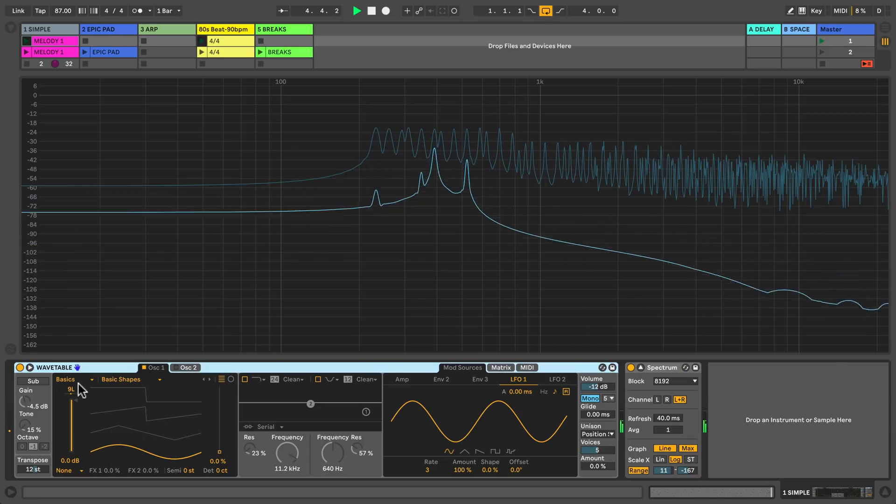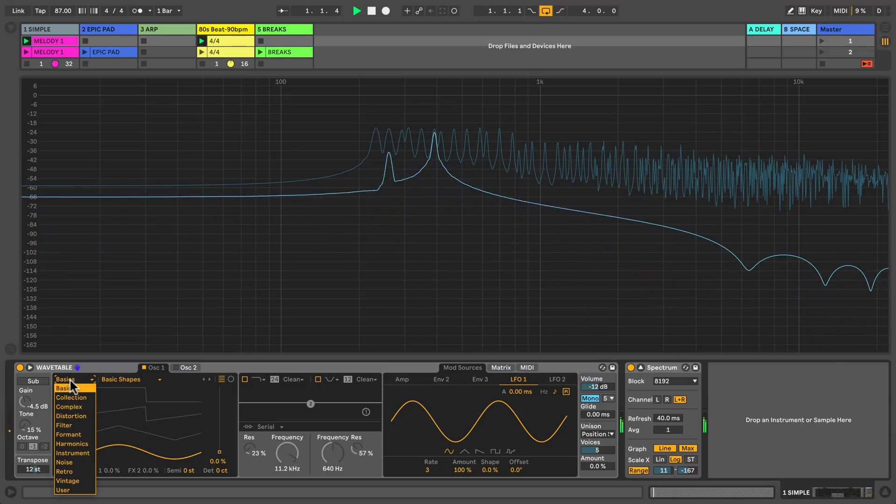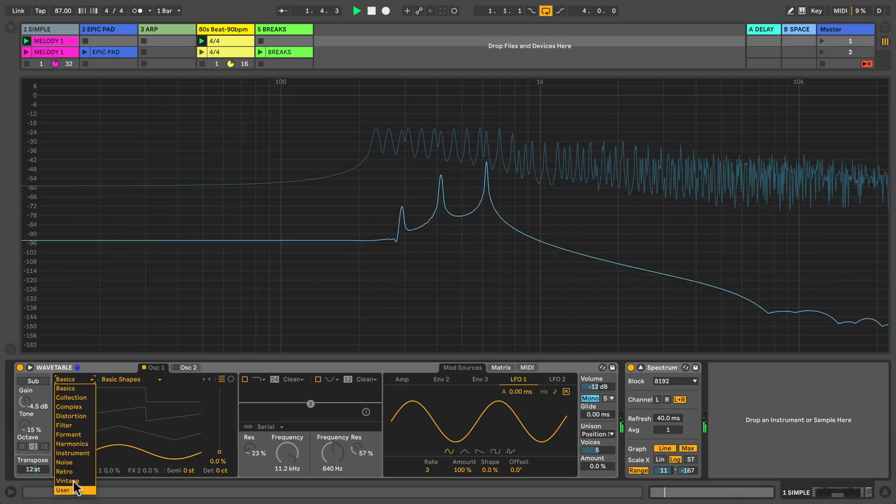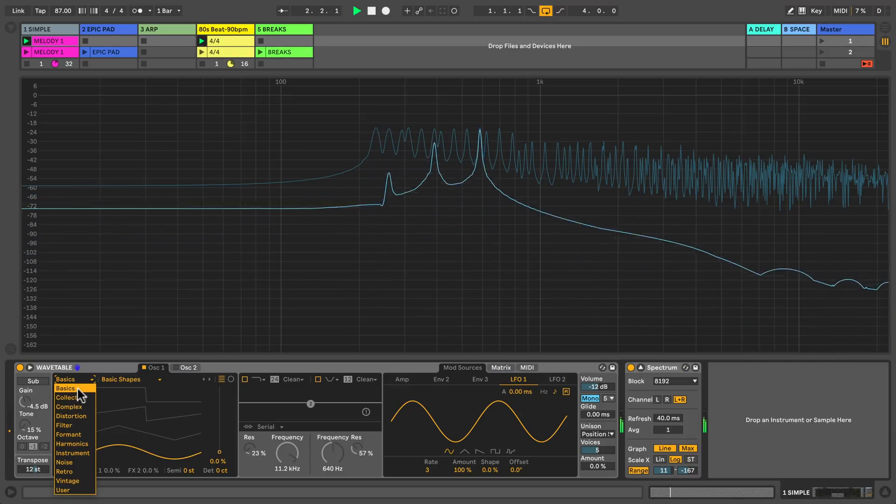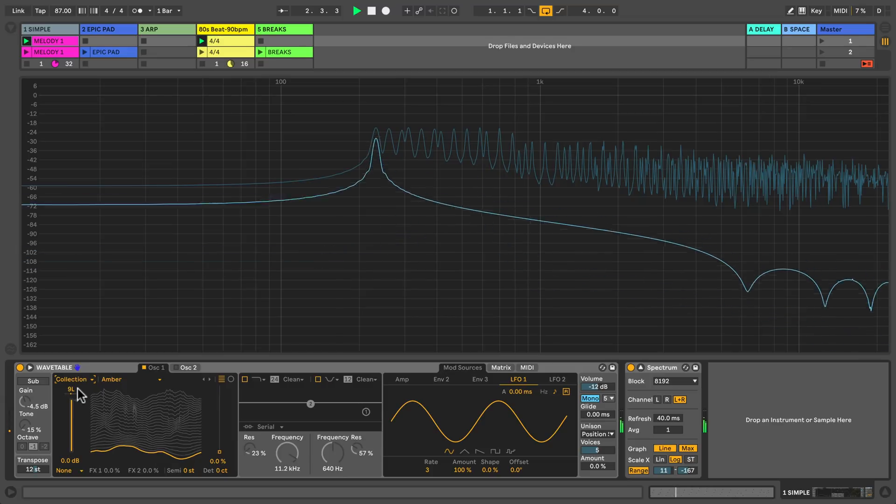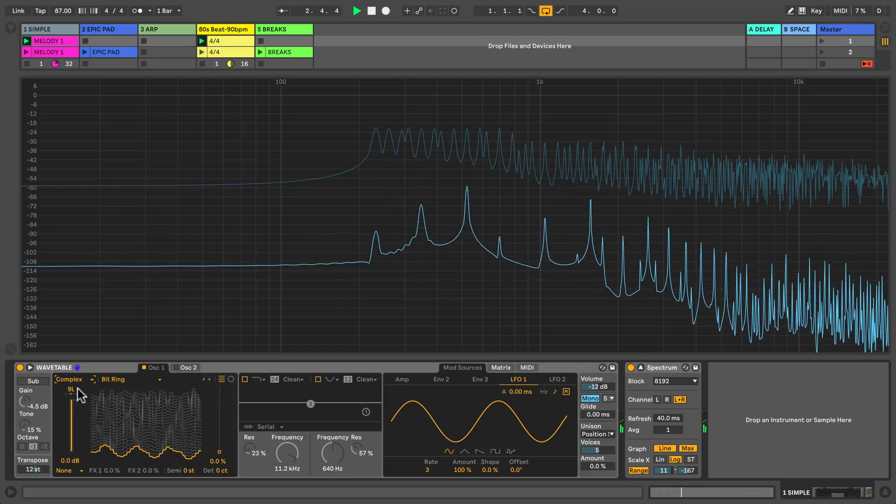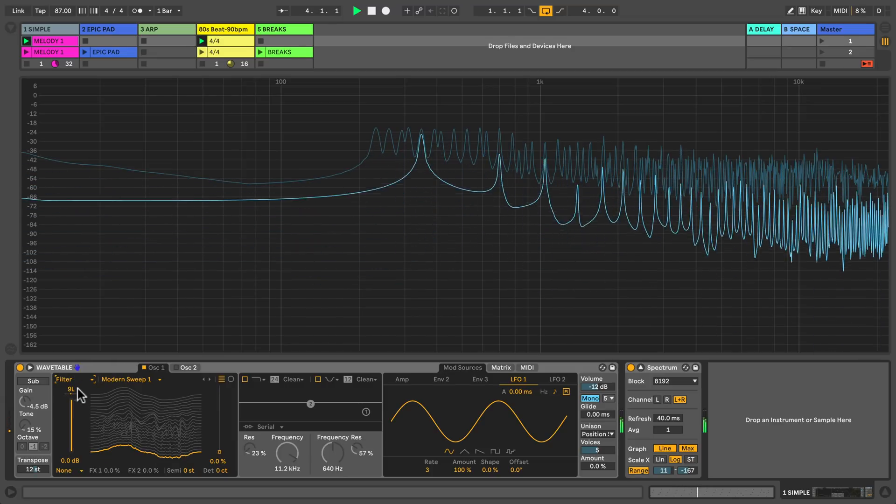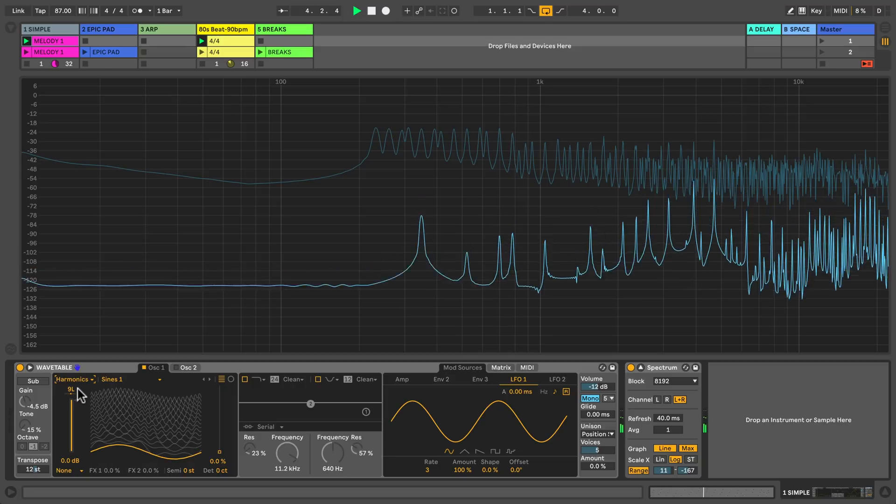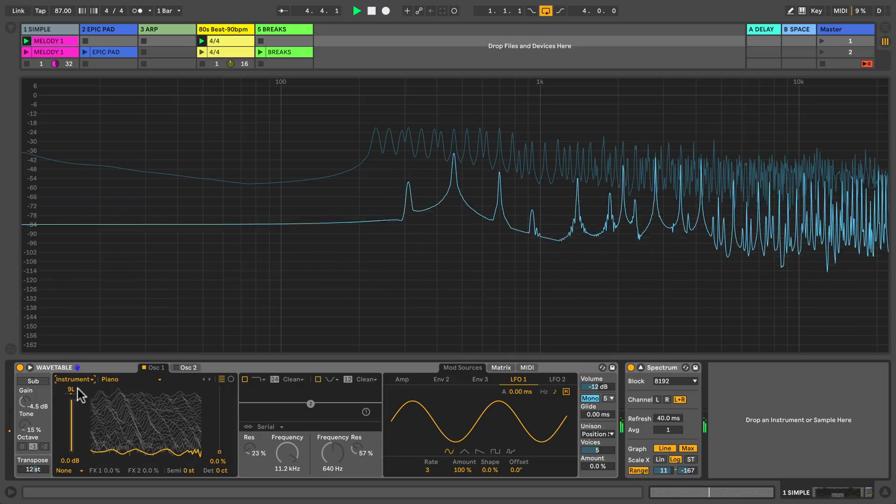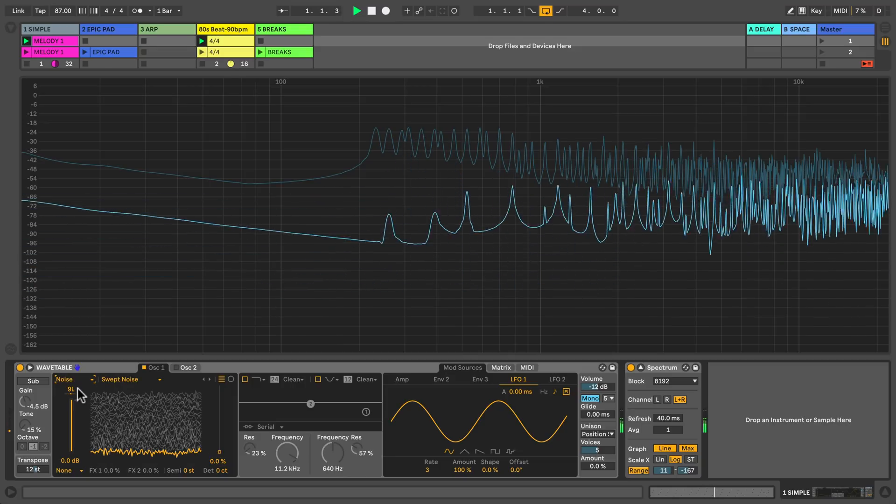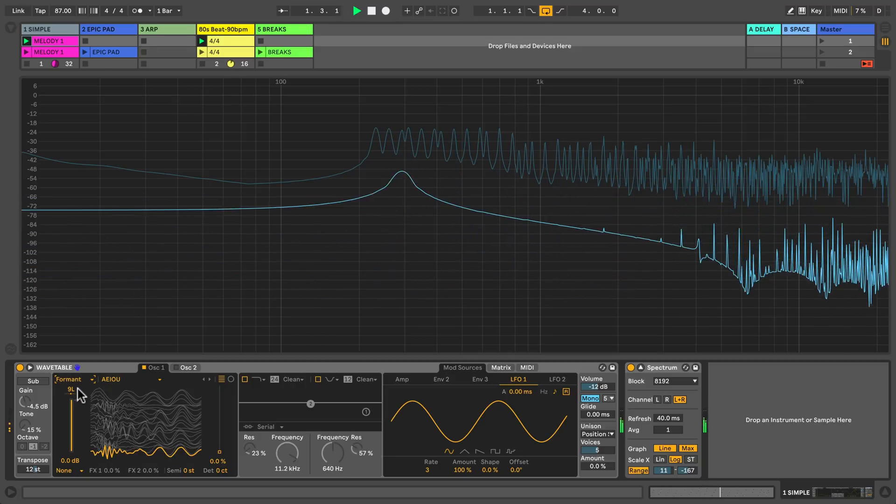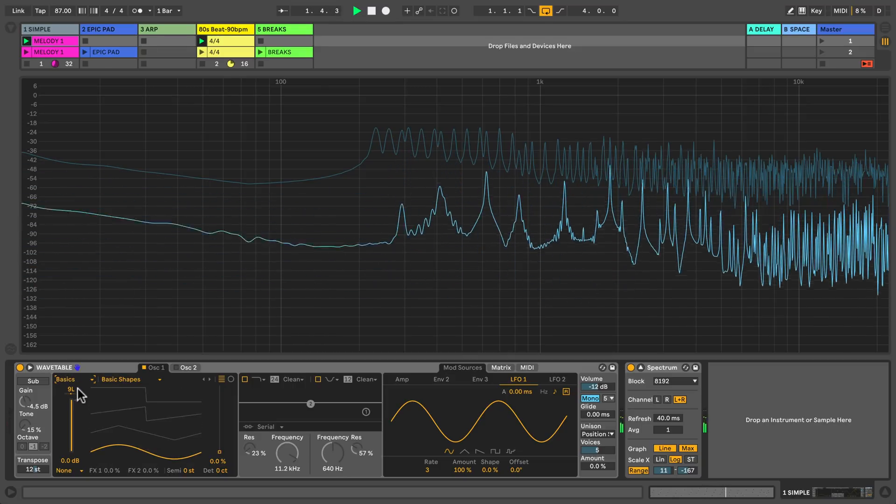Wavetable comes with 12 categories, giving you the option of selecting more than 100 wavetables ranging from classic hardware synths to acoustic instruments, the harmonic series and various types of noises, angelic pads and many more.